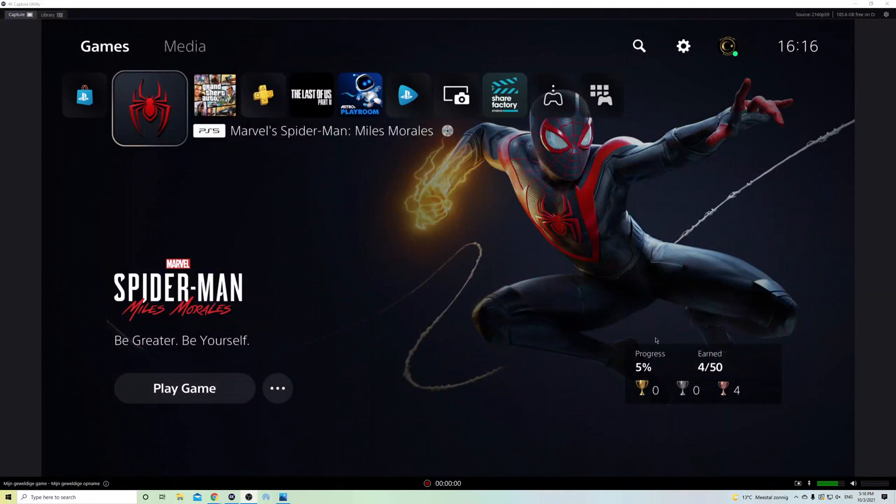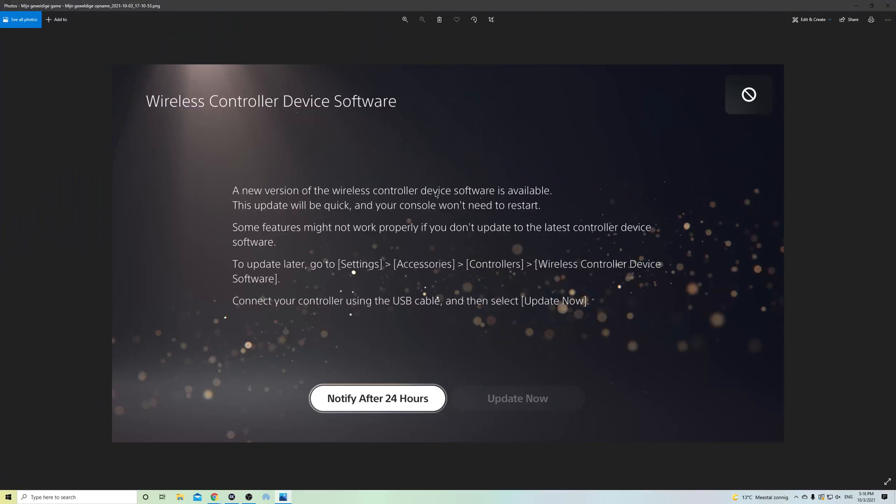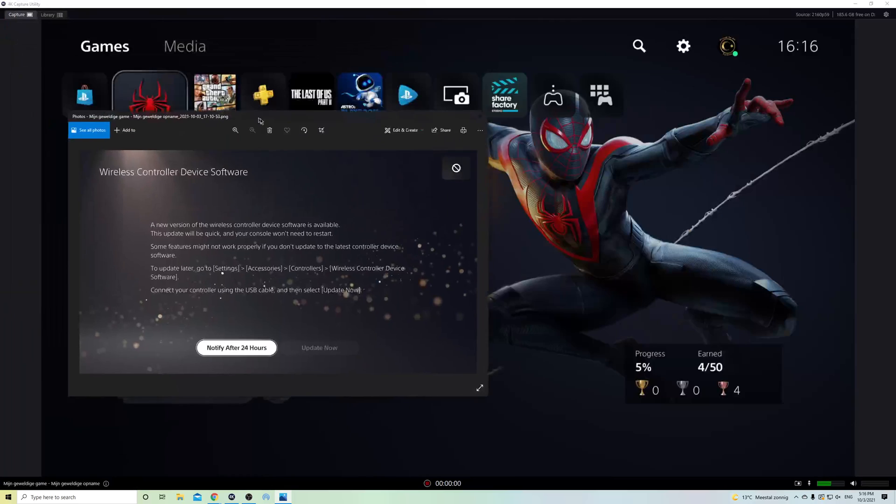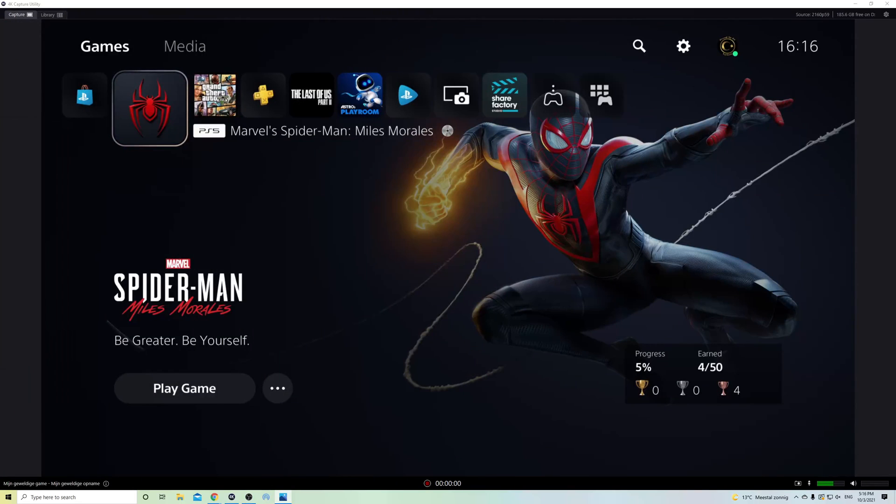Hello guys, today I'm going to show you a fix. So this is the problem over here. A new version of the wireless controller device software is available and you cannot update it. This is my problem. This is what I got today, so I'm going to show you how you can fix this.